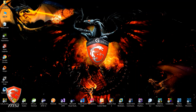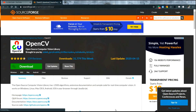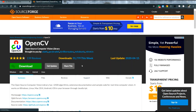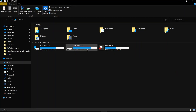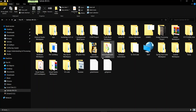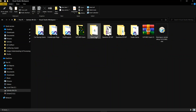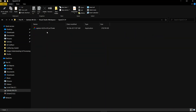First of all, you have to install OpenCV on your computer using this link. I will put this link in my description. You can go to this link and download it to your computer. I already downloaded it. This is the OpenCV folder.